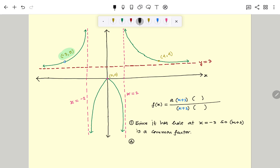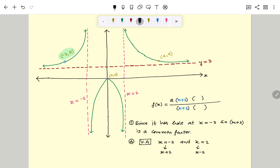If we look at the graph, we can see that the function has vertical asymptotes at x equal to negative 2 and also at x equal to 2. From these, we get the factors x plus 2 and x minus 2, which we immediately put in the denominator. So the complete factors for the denominator are x plus 3, x plus 2, and x minus 2.